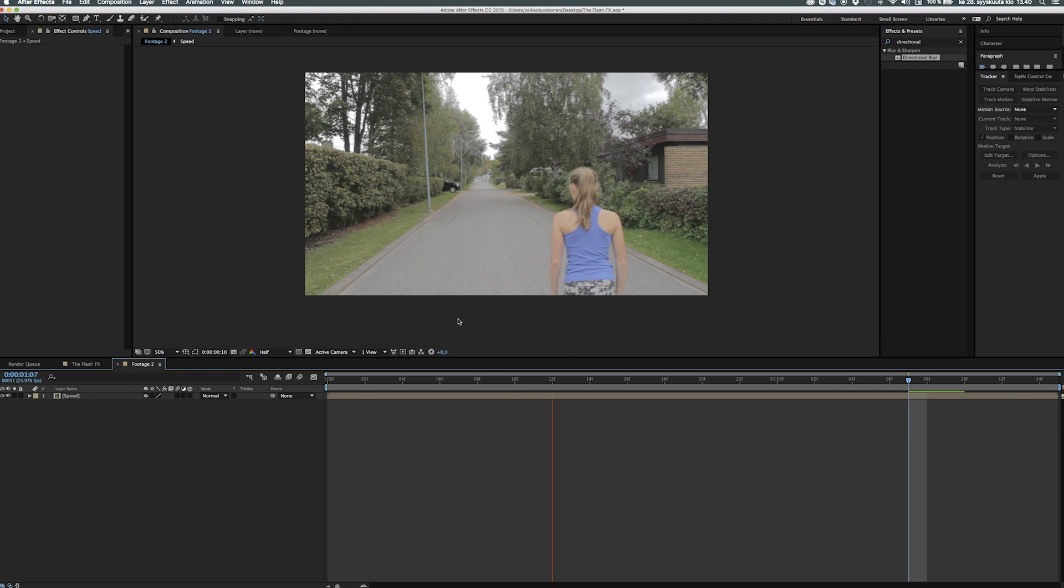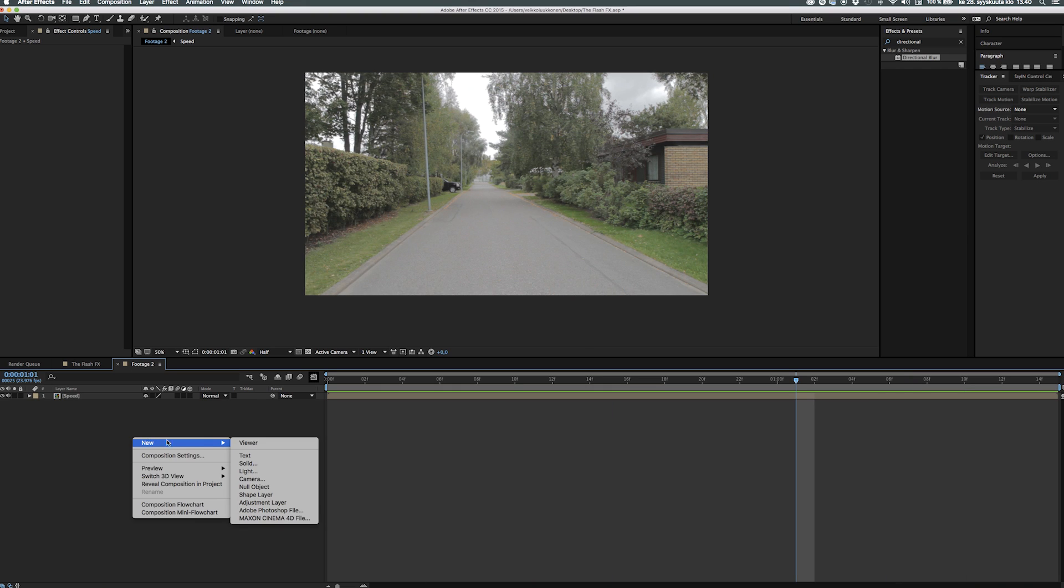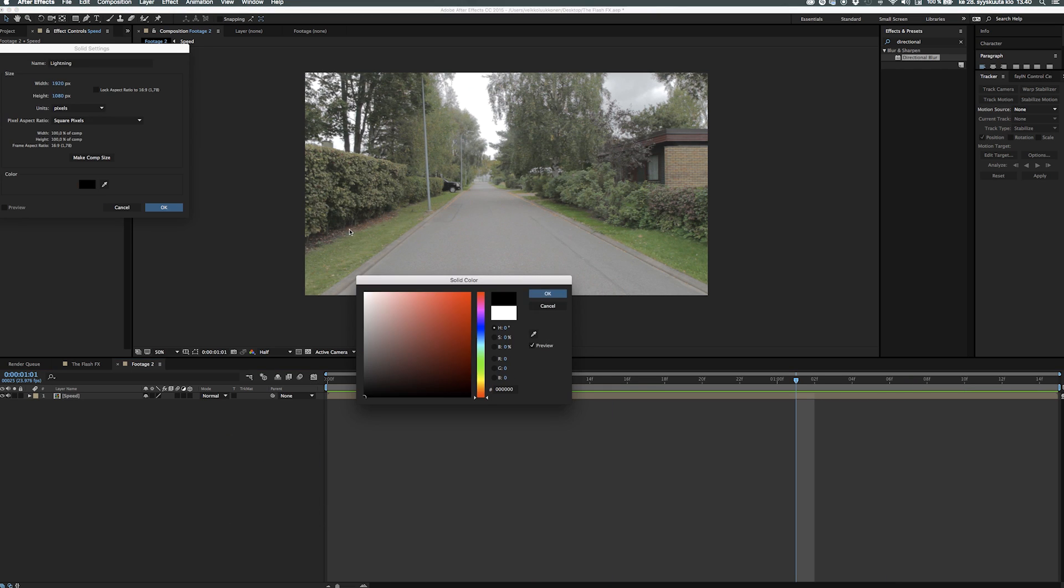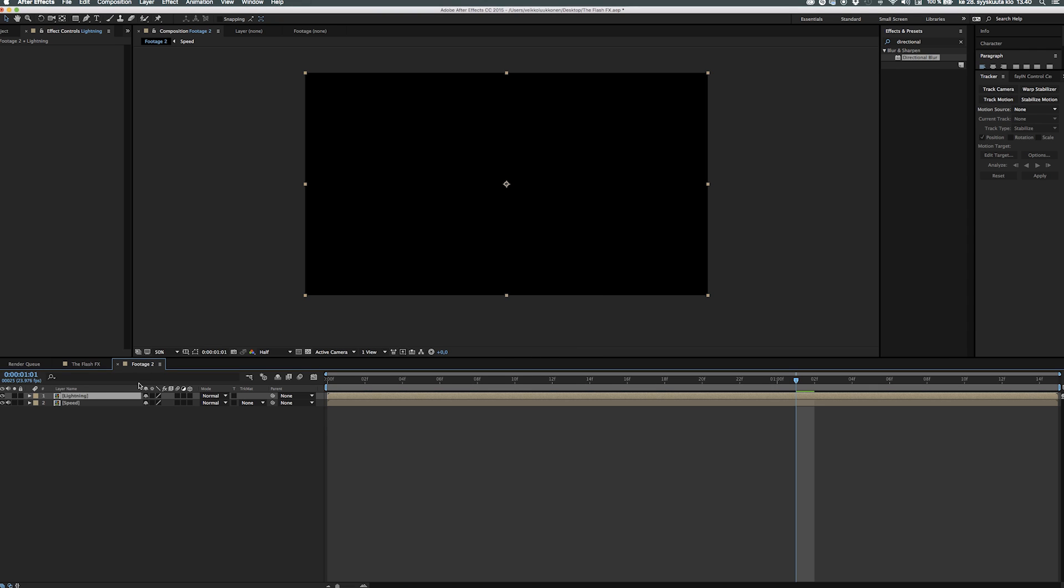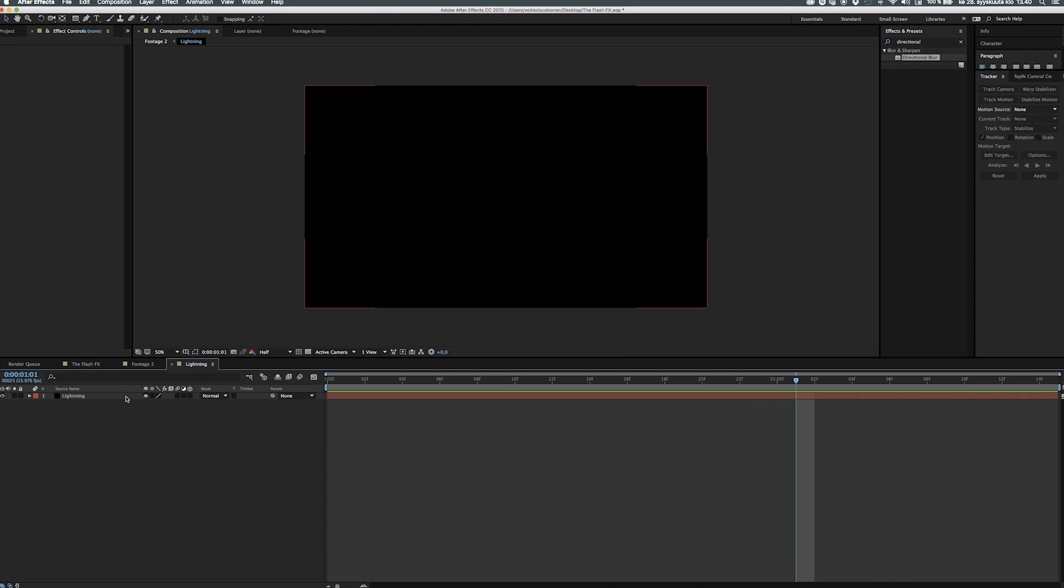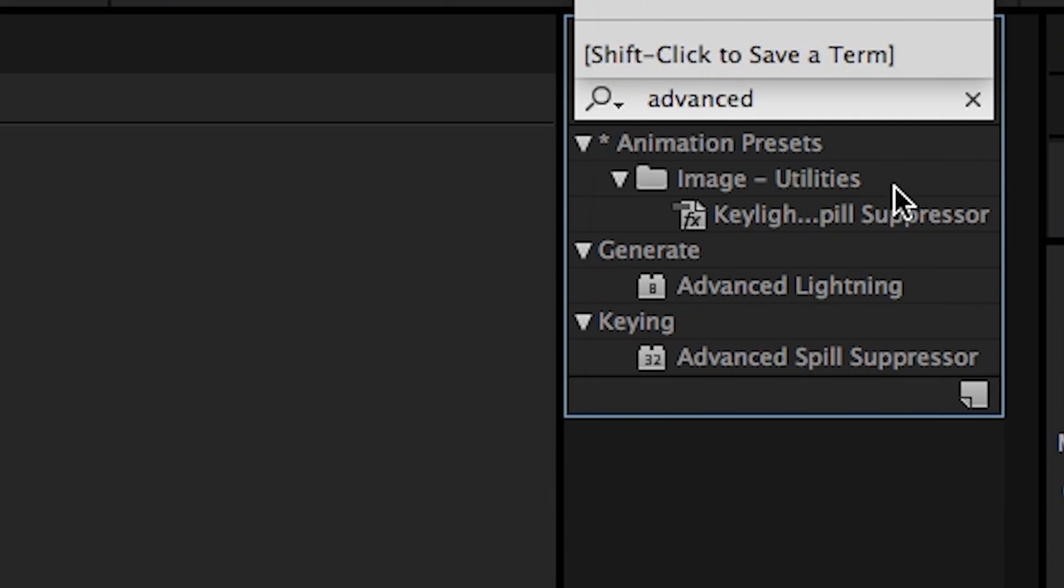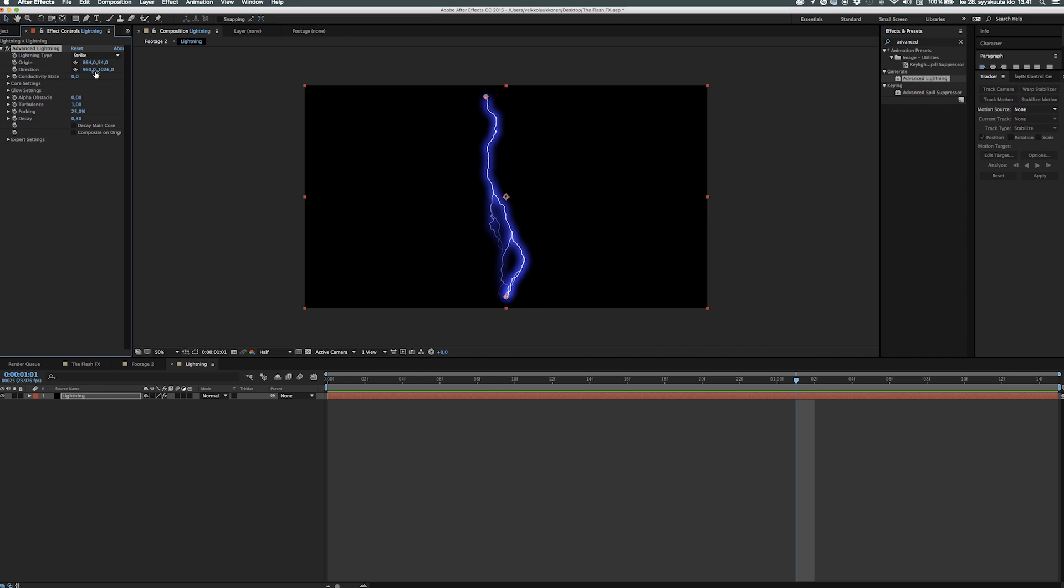We create a new solid, take that solid, precomp that solid too, call it lightning and then let's go ahead into that comp and add advanced lightning effect. After that we can hit some values to make it look cool. First let's change the type to strike, that means we can control the end and out point really good.